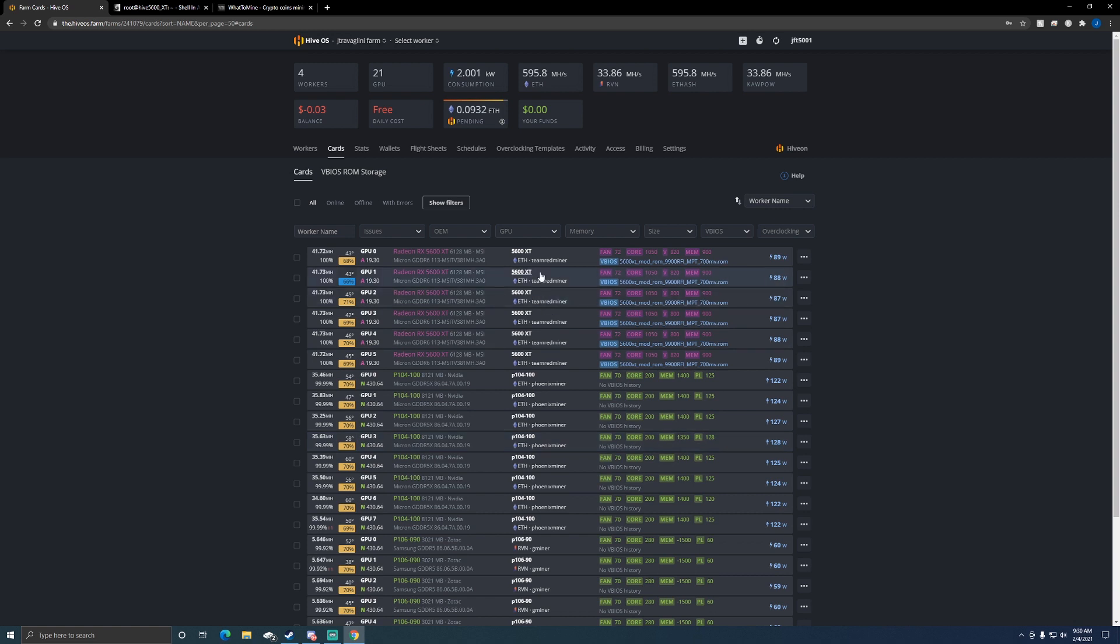I can always go back and add the old BIOS back to it, but you can see they're all running the same one.